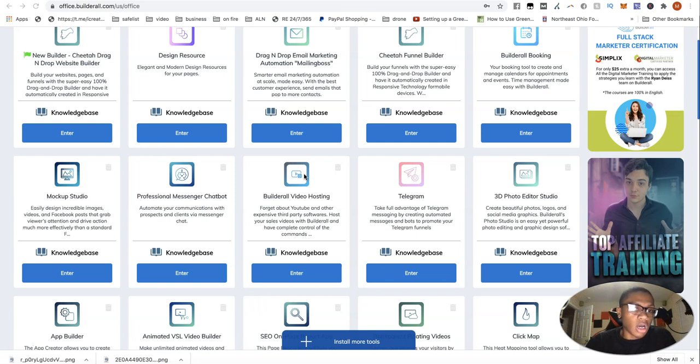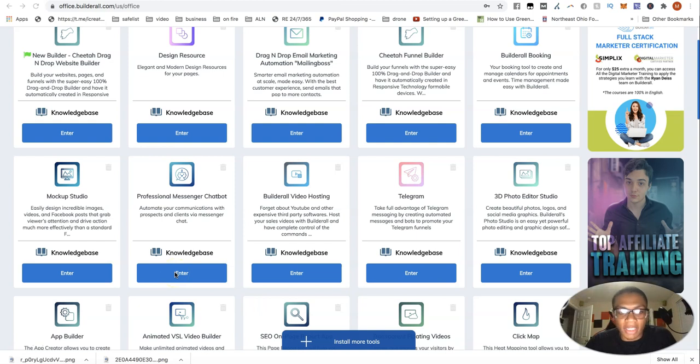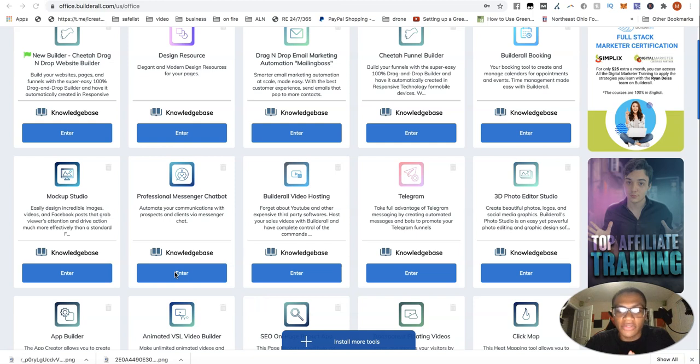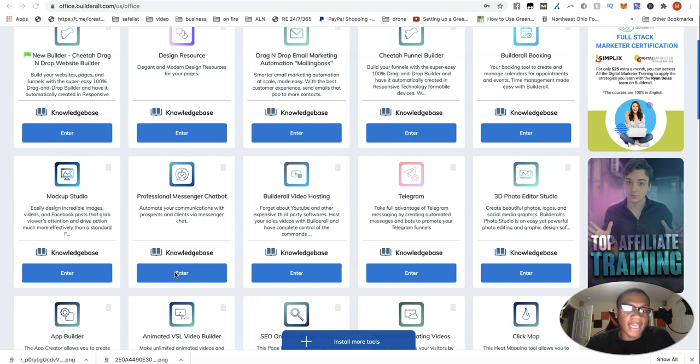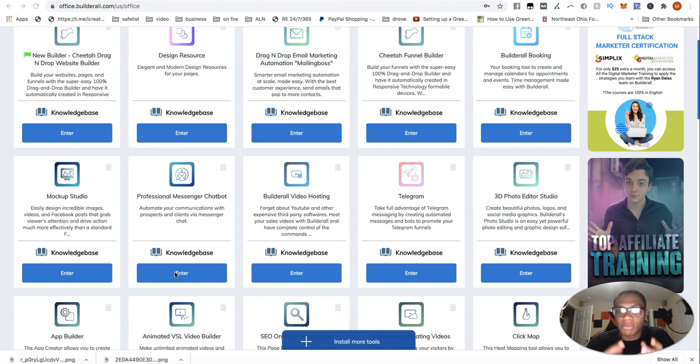So today we're going to be talking about the professional messenger chat bot and while I was creating something, I just realized this tool is very lucrative especially when approaching and handling people in your inbox on Facebook, spamming you either links or just spamming you some type of script.